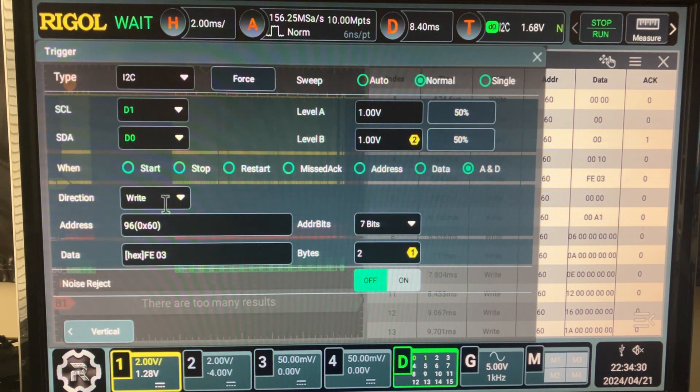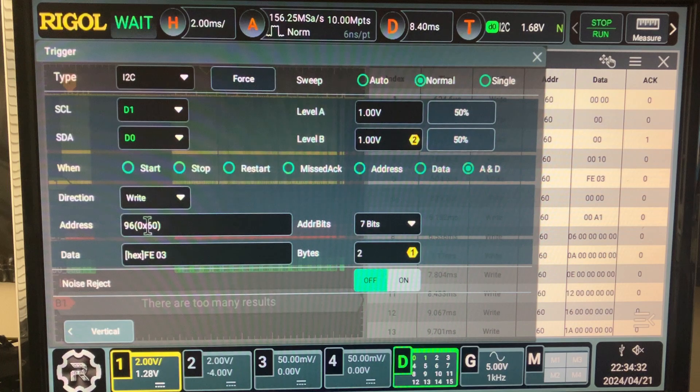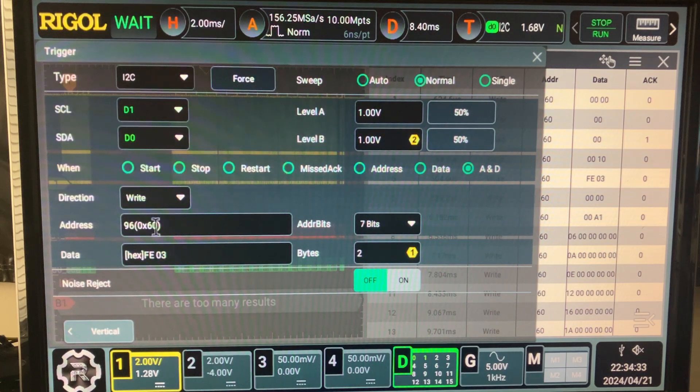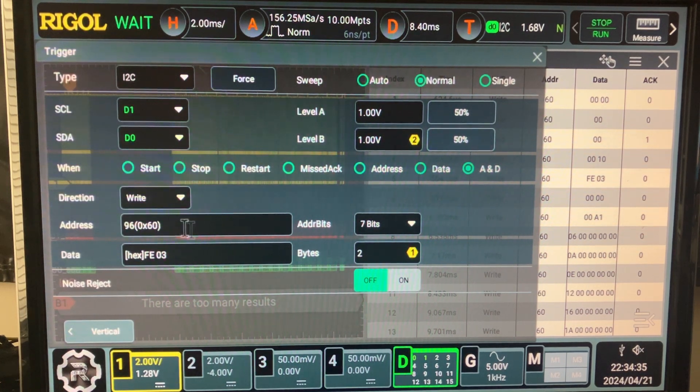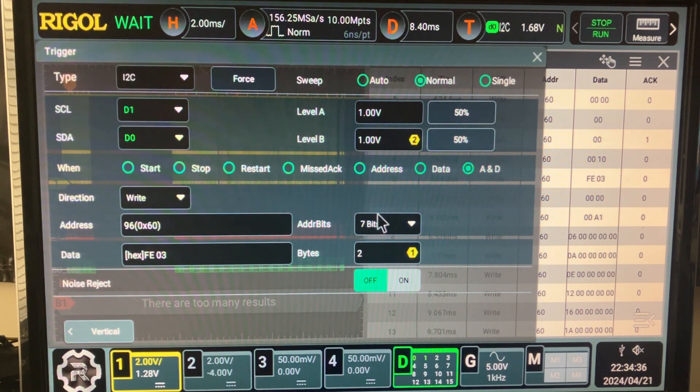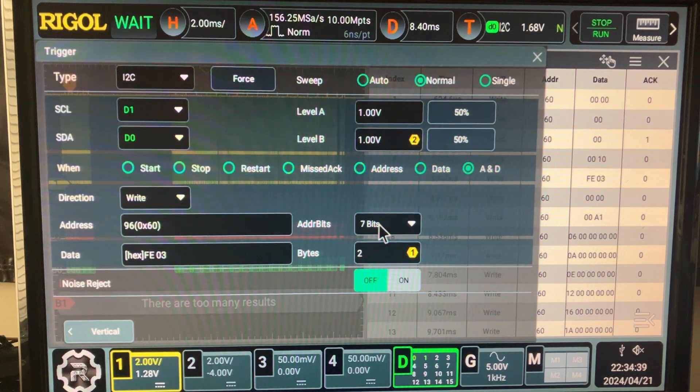Two byte payload containing FE03, a write instruction to the board address at 60. How many protocol? But right now I'm only seven bit.